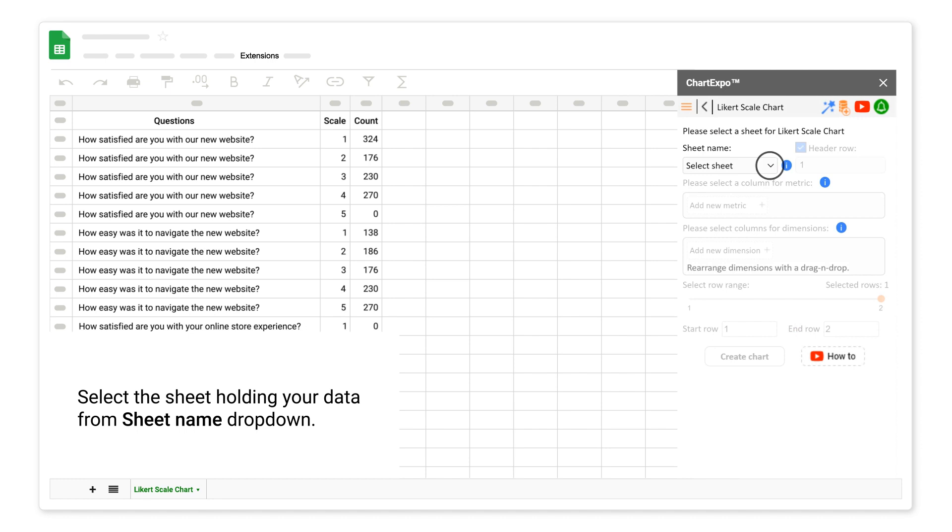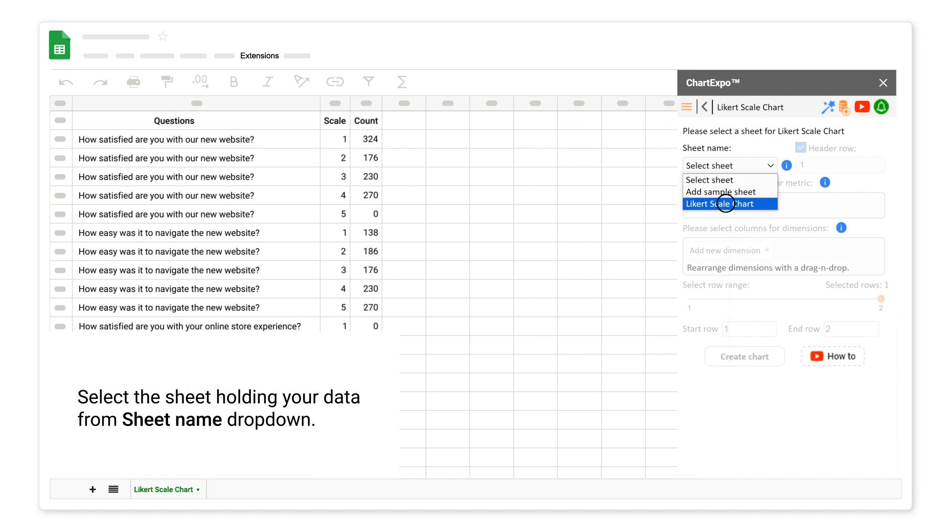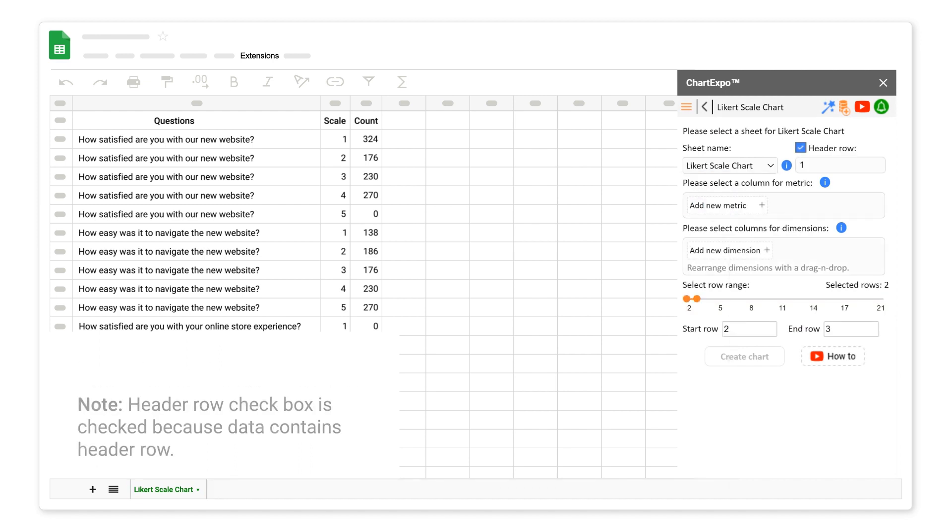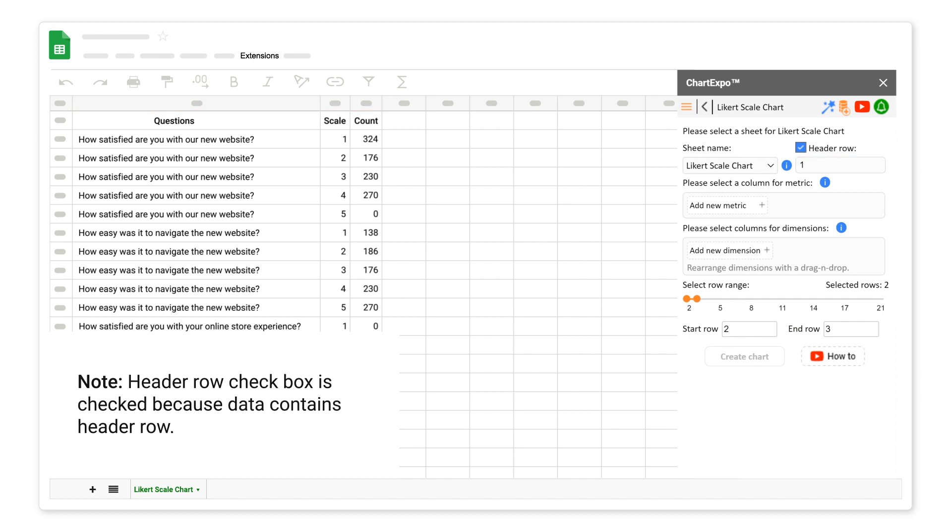Select the sheet holding your data from sheet name drop-down. Note, header row checkbox is checked because data contains header row.